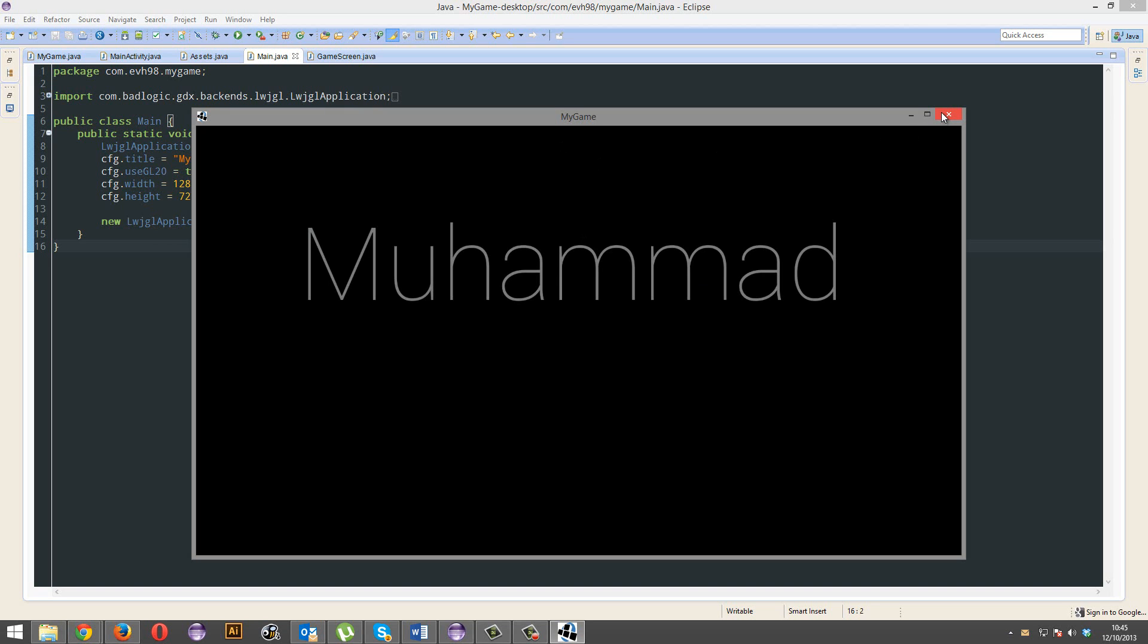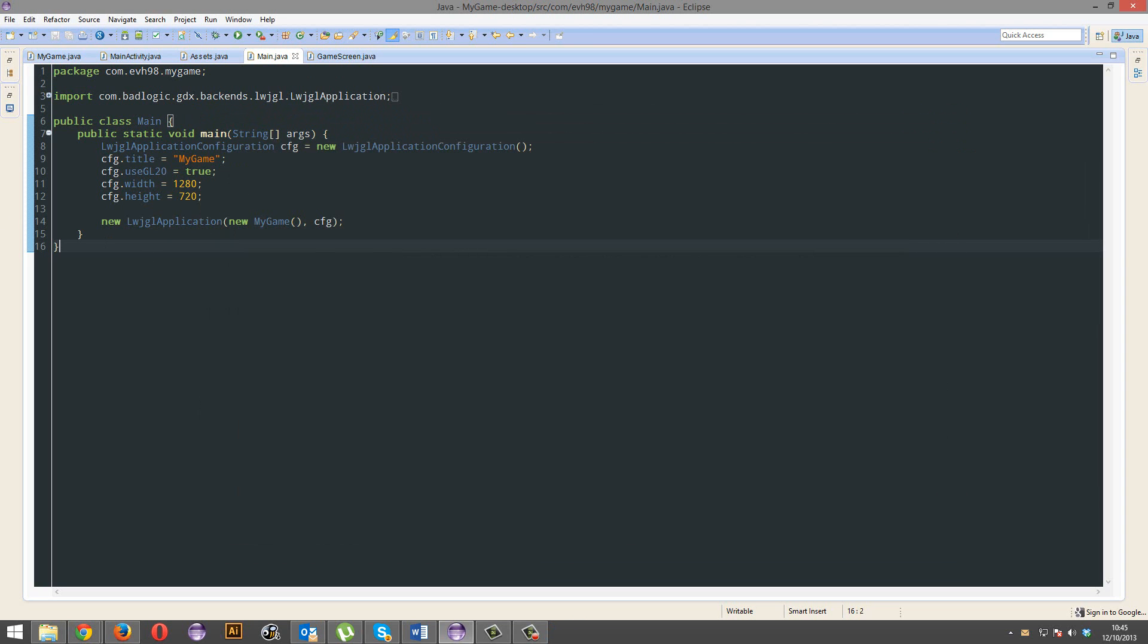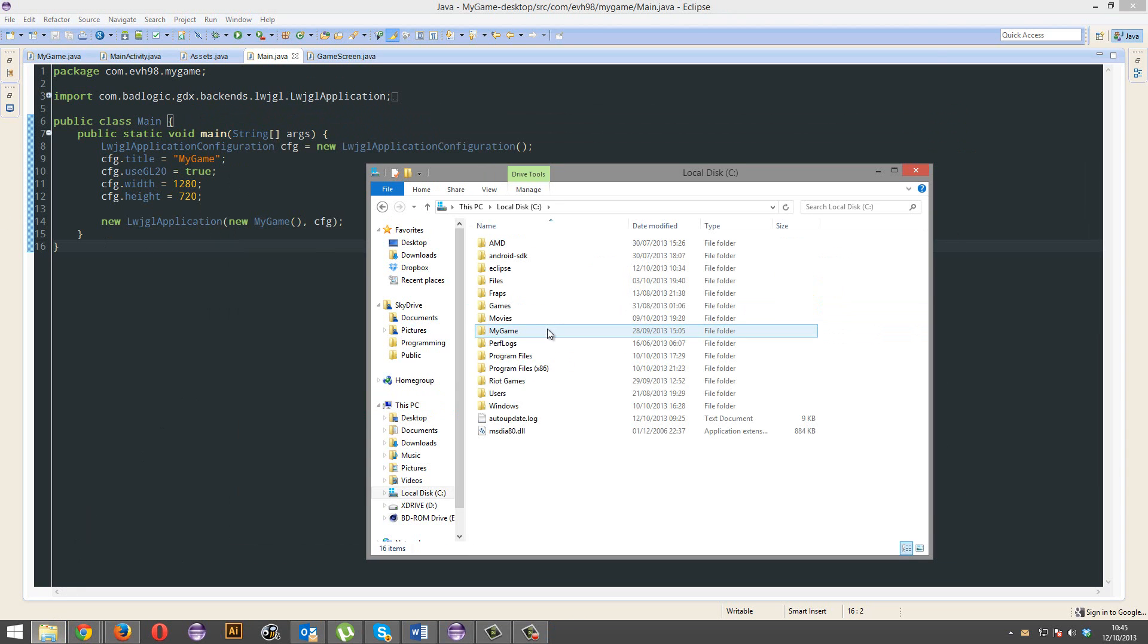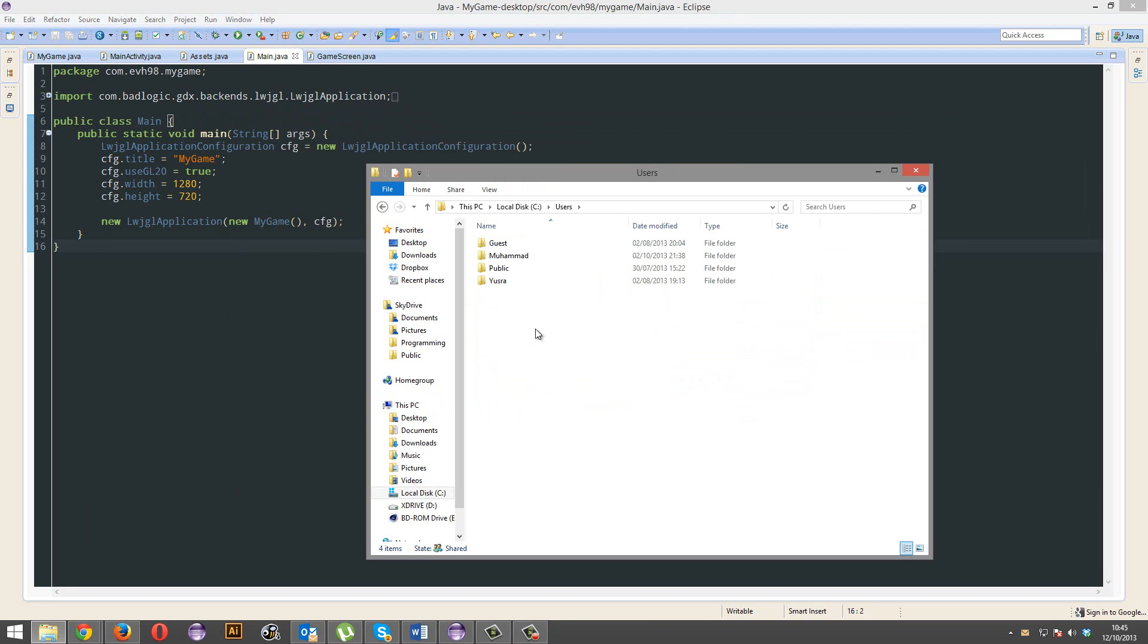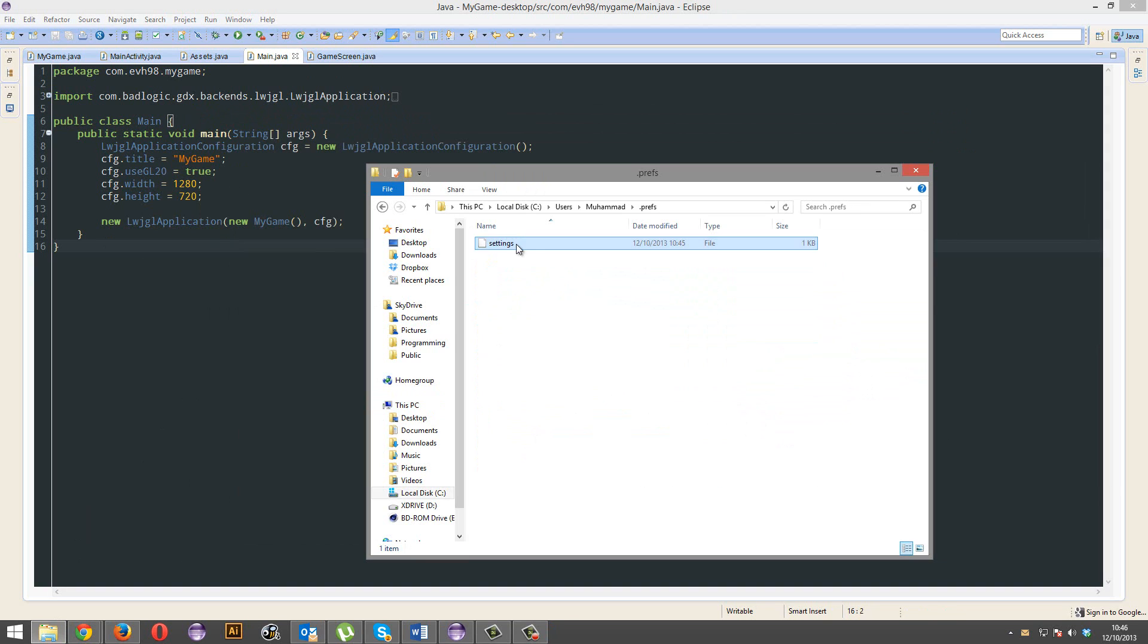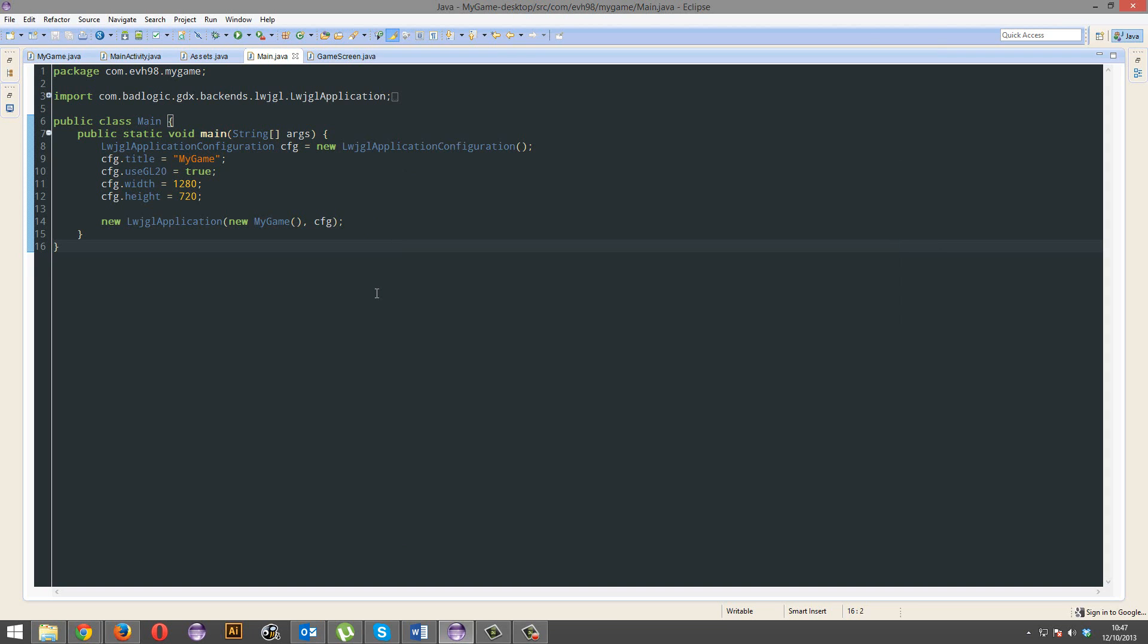So, where is this preferences file actually stored? On Windows, it's just your C drive, users, your user profile, dot prefs, and there it is. As for OSX, it's OSX on Linux. It's your home folder, dot prefs, and it'll be in there.